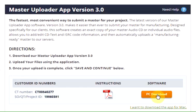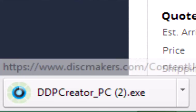Click the Download button to begin downloading the Master Uploader App. Most browsers on a PC will show the downloaded file in the toolbar section at the bottom of the screen.